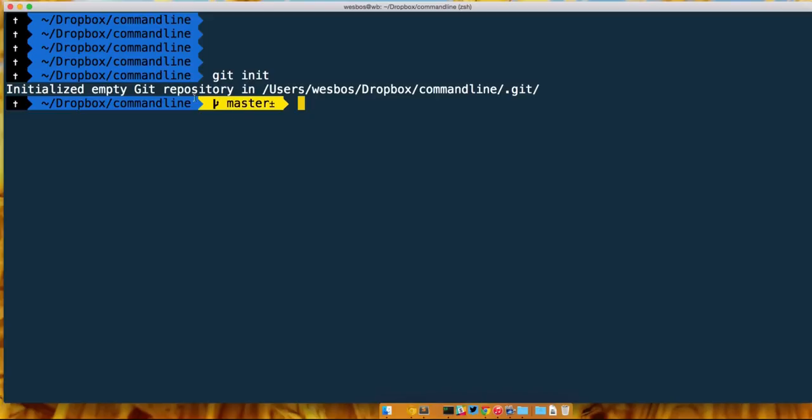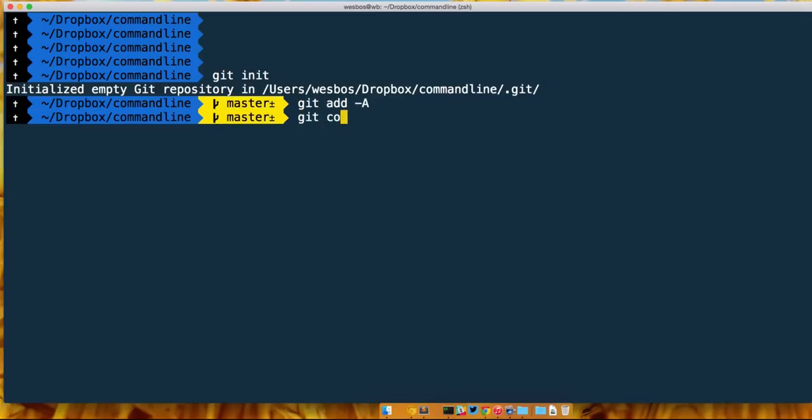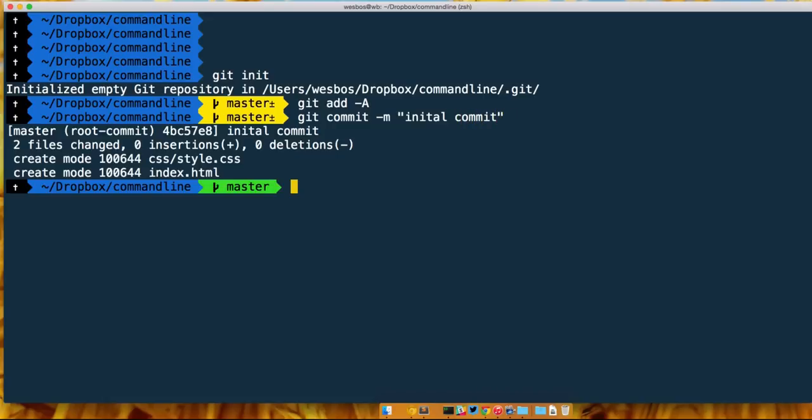It would also show me what branch I'm on as well as the state. So right now it's yellow because I have stuff to add. If I were to add everything and commit that initial commit, there we go, and I just committed it.